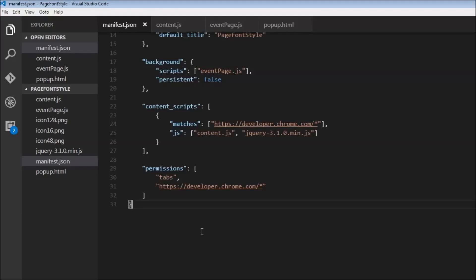All right, if you remember, our purpose with this extension is to change some font style on the developer.chrome.com web pages. And the easiest way to do that is to use content style sheets.